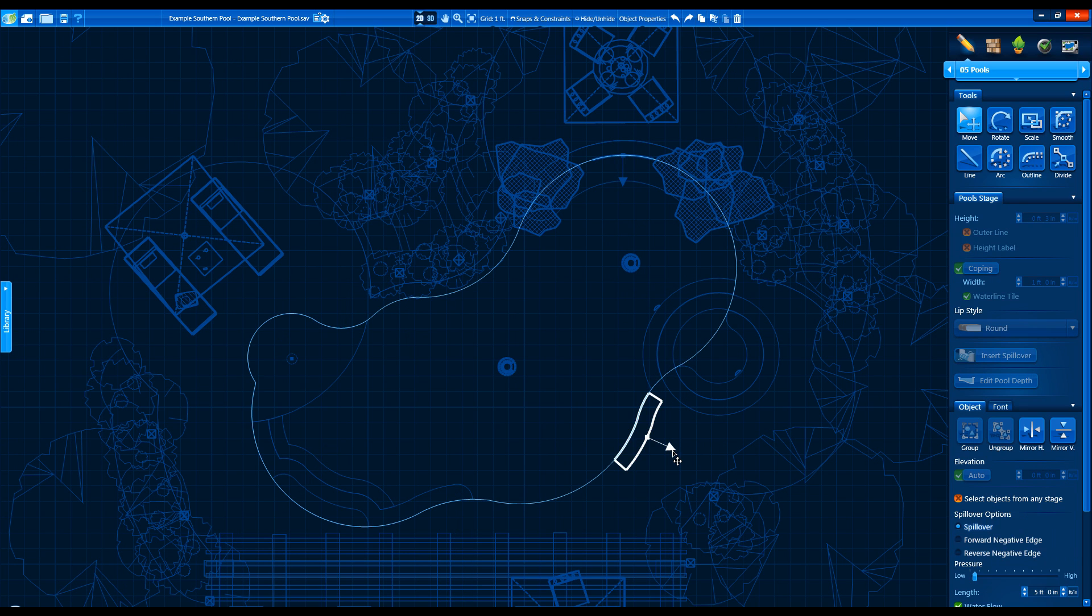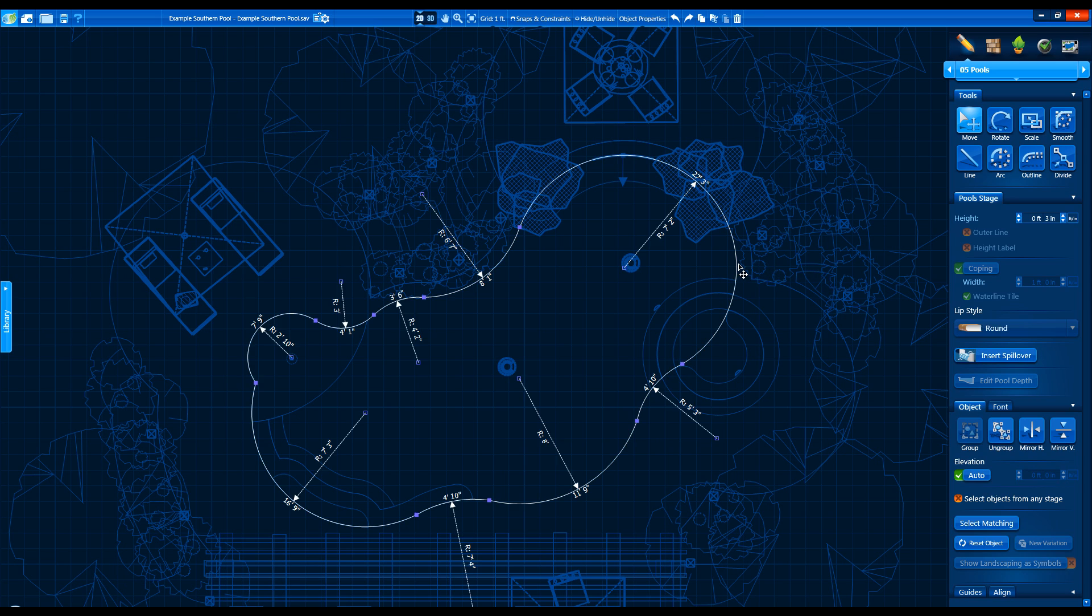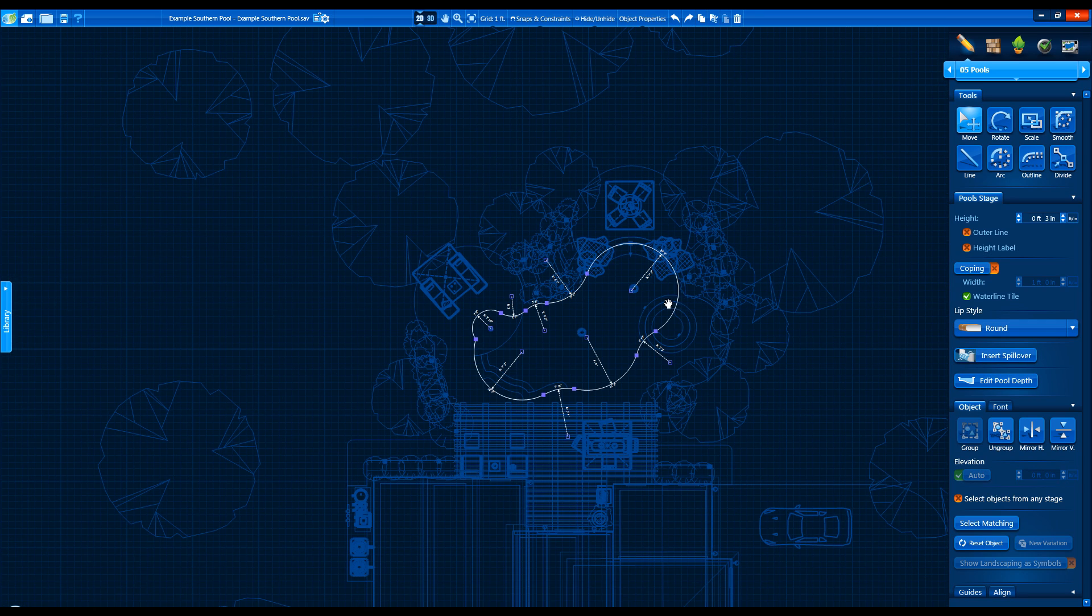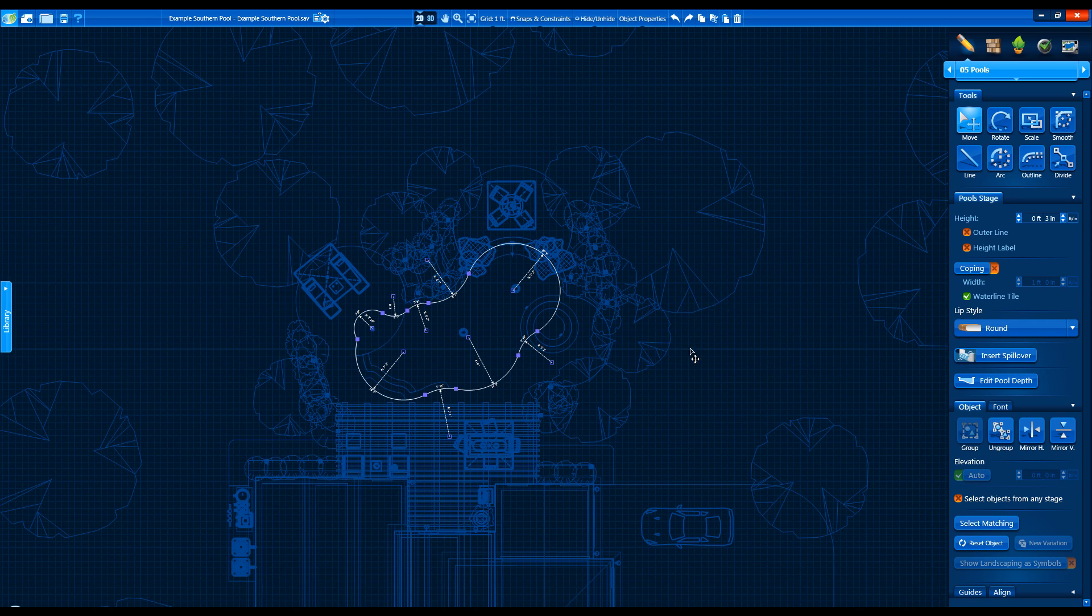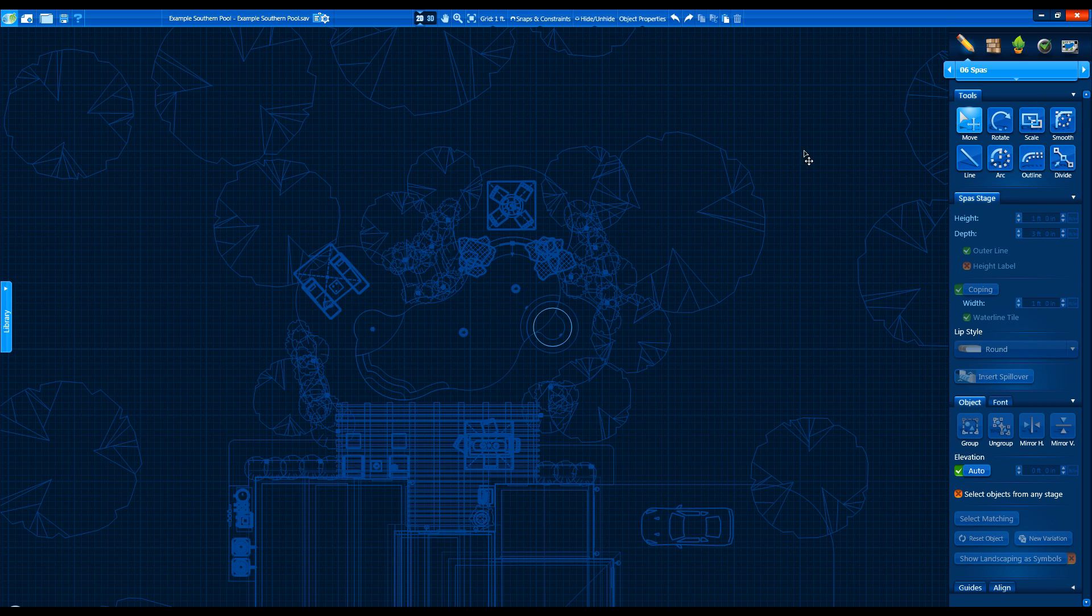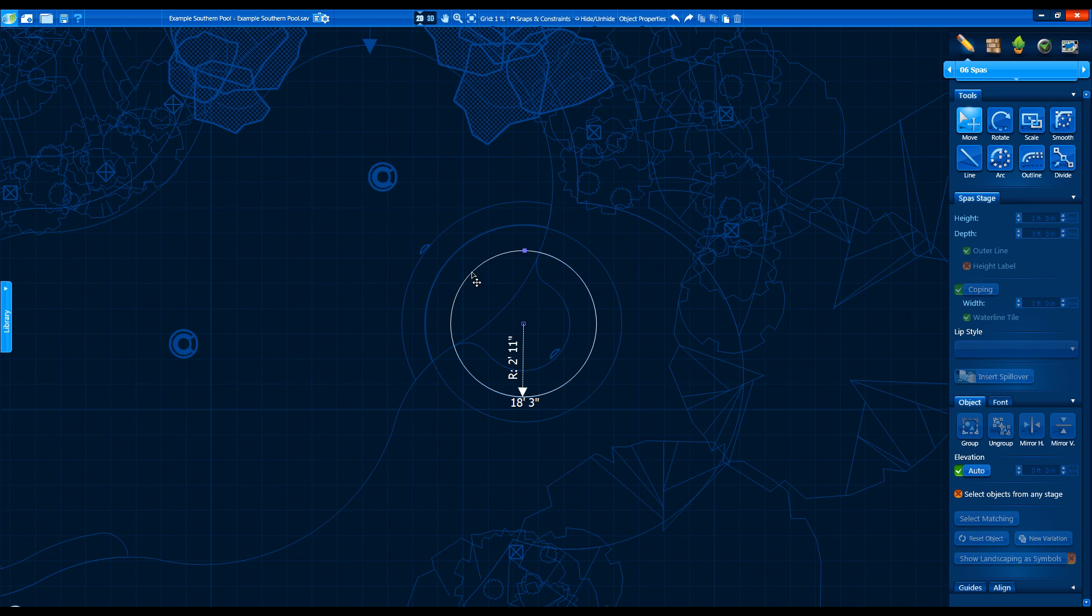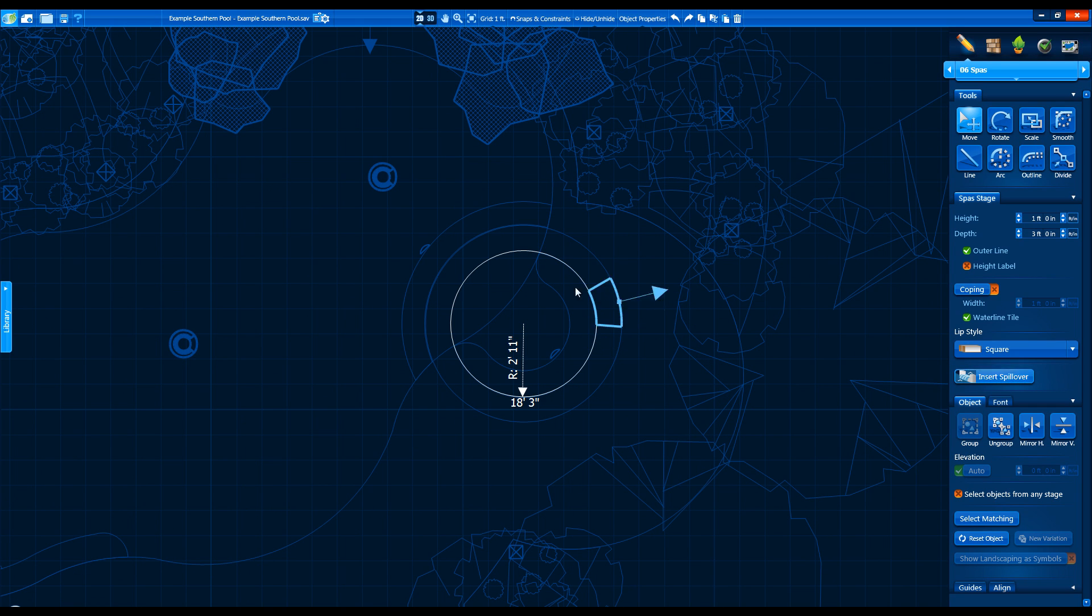It is also now possible to insert more than one pool in the Pool stage. Lastly, the Visual Features stage has been removed. You can add spillovers and negative edges as described earlier in the Pools and Spas, and the remaining visual features can be found in the Library under Items and then Visual Features.